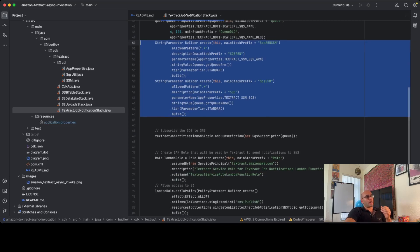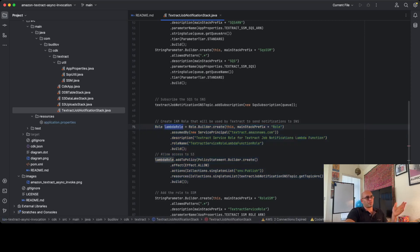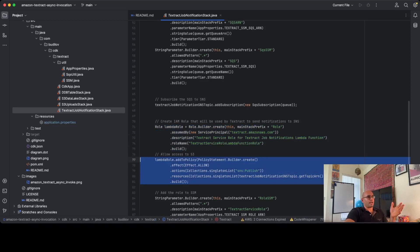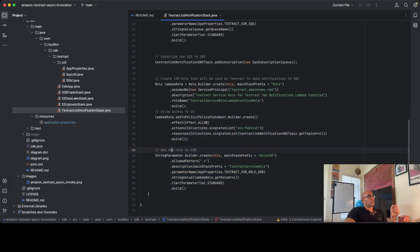And this is the IAM role that's required for Textract to be able to push notifications into the SNS topic. I call the variable LambdaRole here, but it doesn't really matter what the variable is — it has nothing to do with Lambda; it has everything to do with Textract. Just forget the naming. Basically, I create the role, I add the policy to this role, and I store the name of the role here. That's basically it.